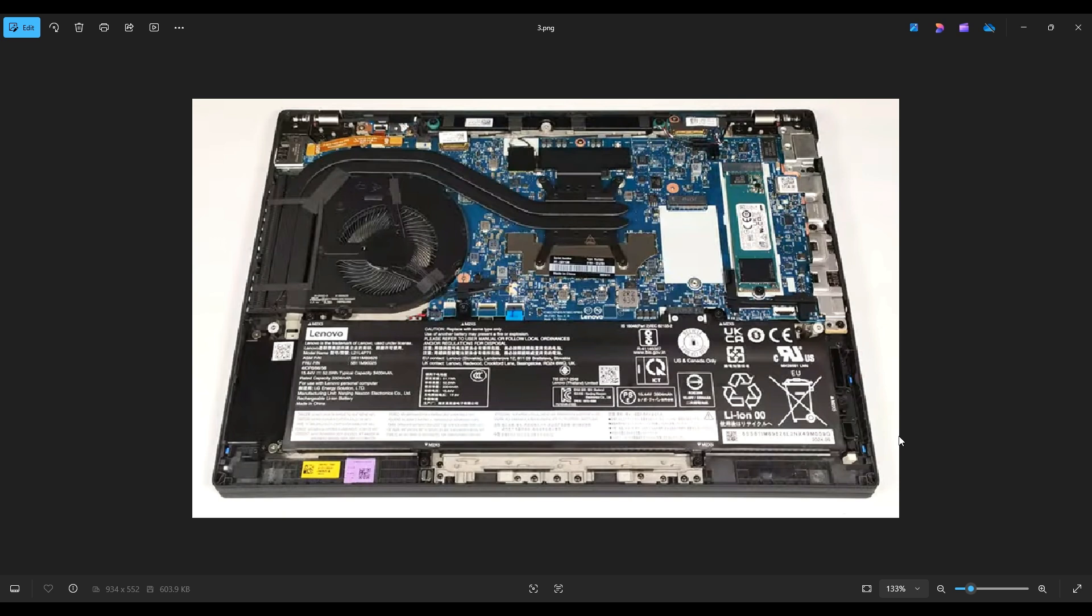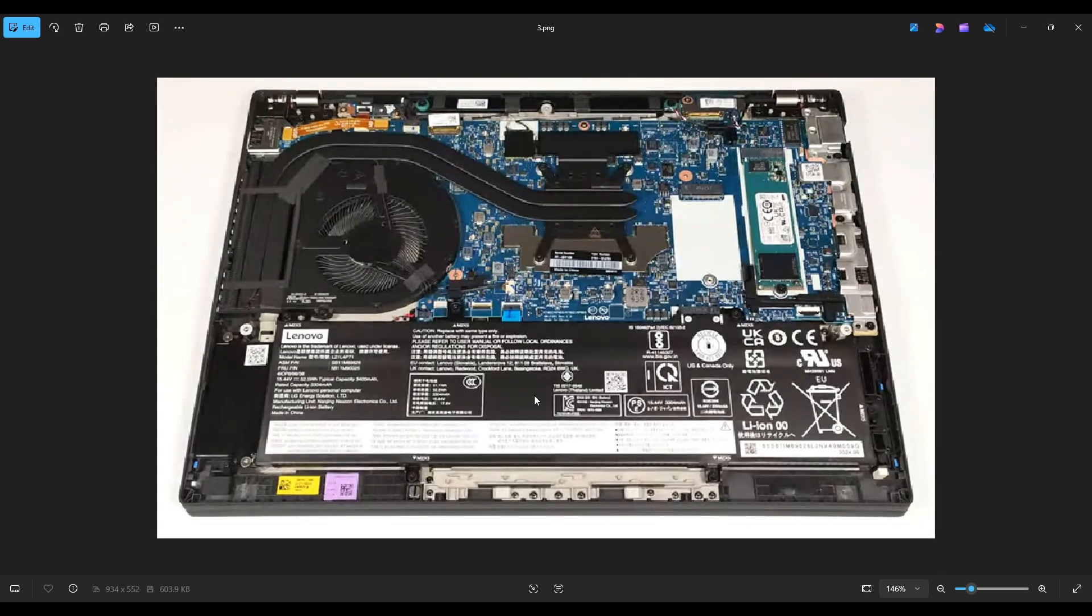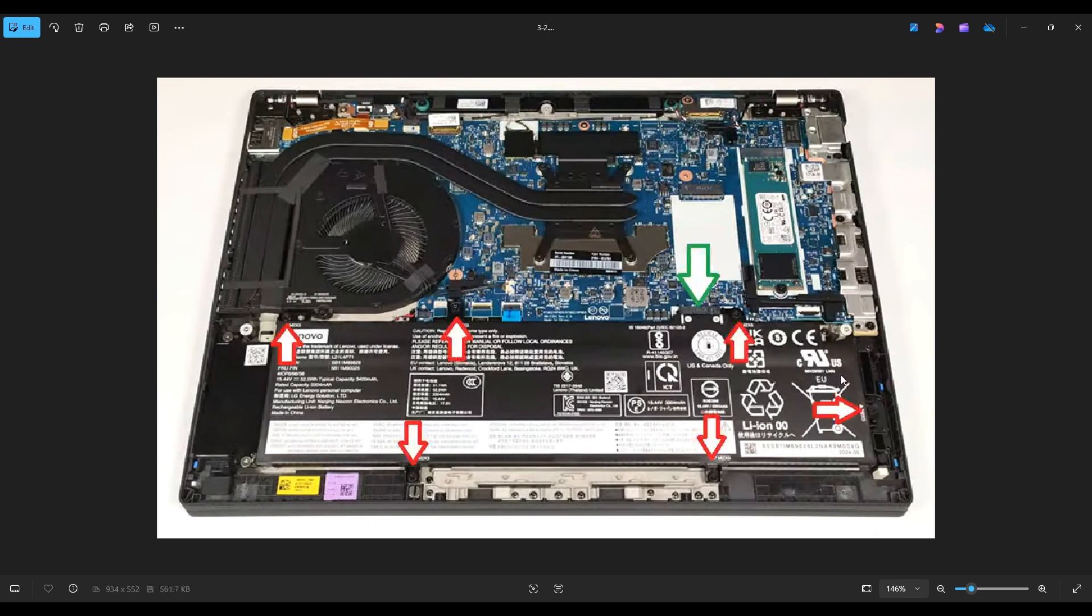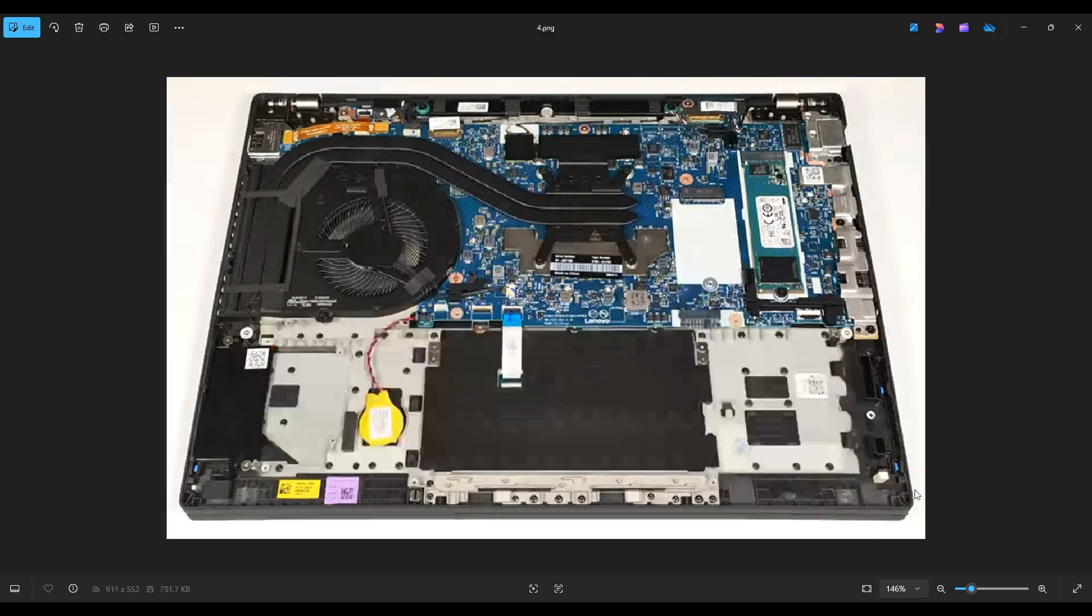Computers are safer to work on when as little power as possible is running through them. So here's your battery right down here. The battery is held down by these six screws and plugs into the motherboard right there. And the plug itself is not wired. It's actually part of the battery. So after removing all the screws, you just lift the battery up and that unplugs it from the motherboard.